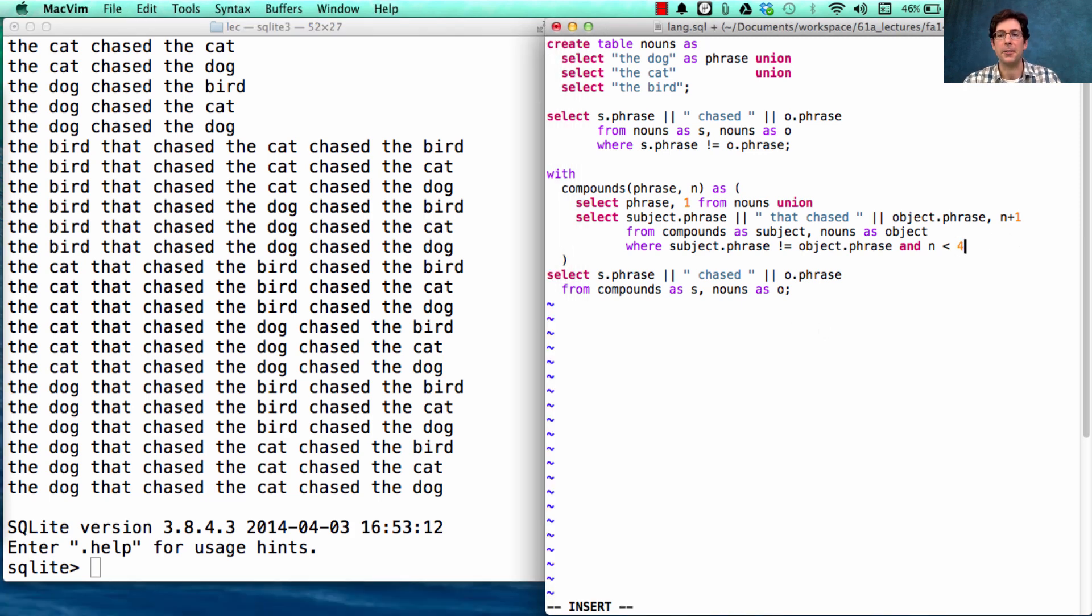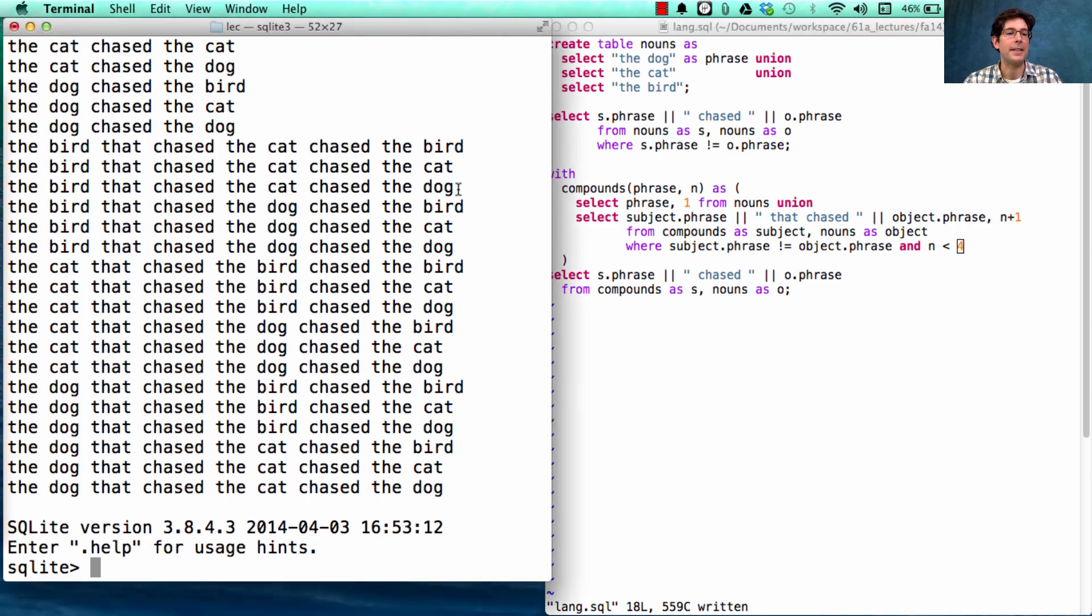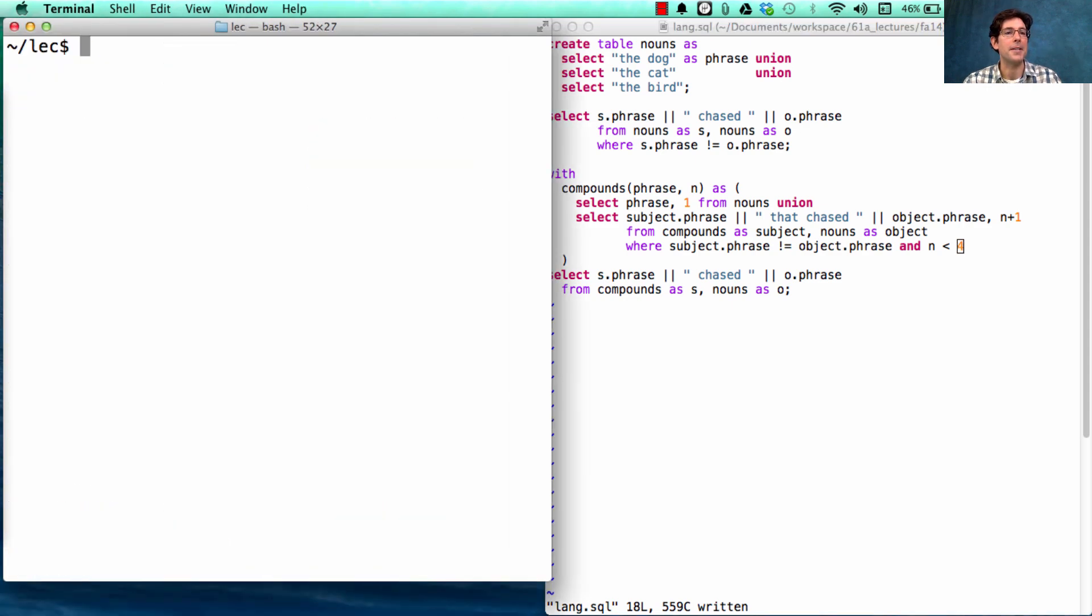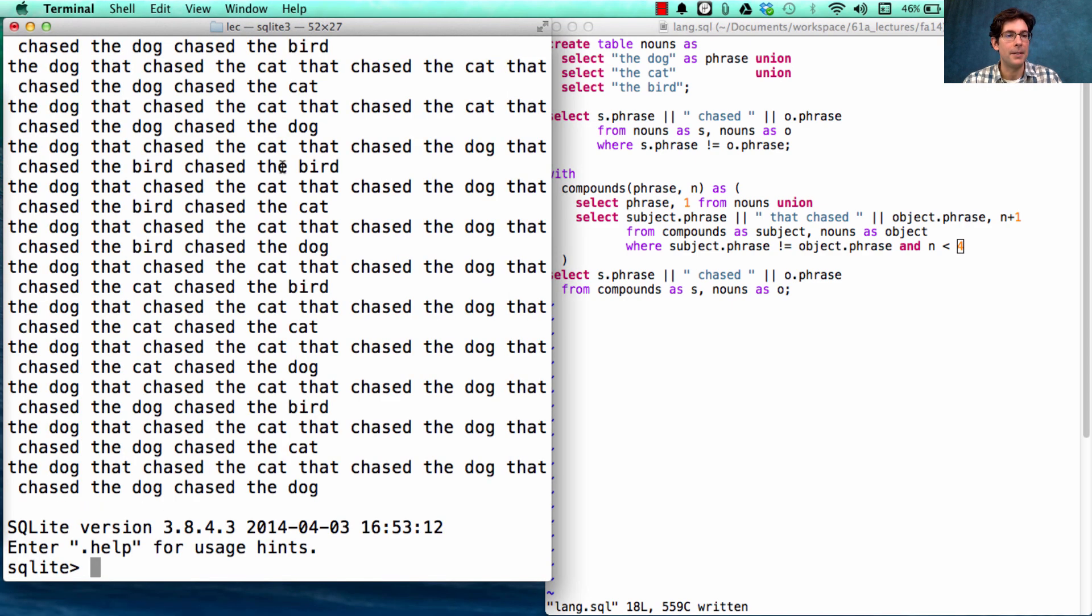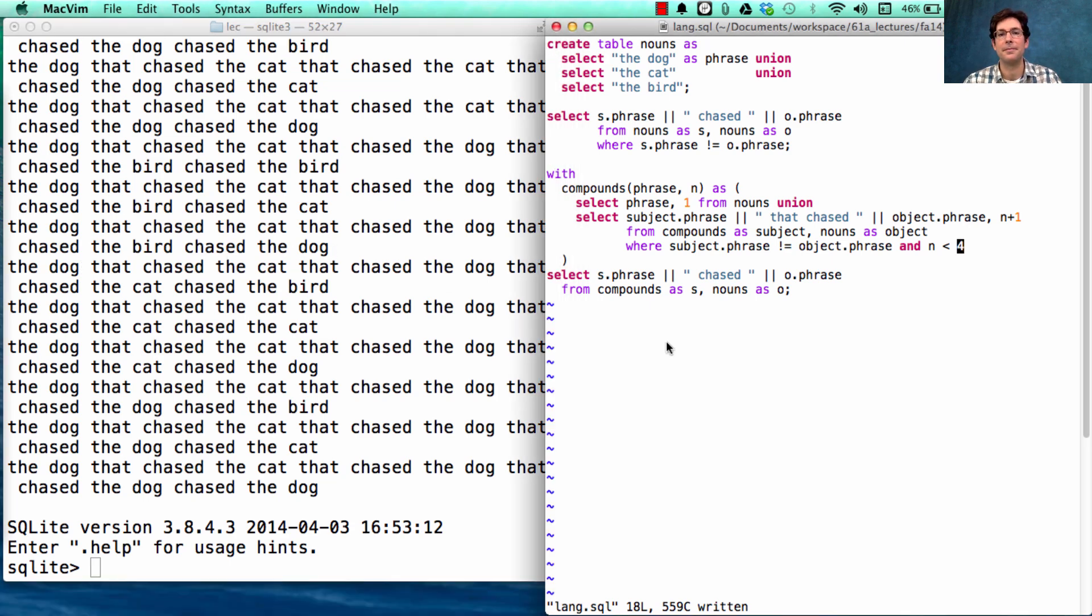Now if we relax this a little bit, say to four, we might get some even longer sentences. Like the dog that chased the cat that chased the dog that chased the bird chased the dog. And here we can see how recursion helps us model language more effectively.